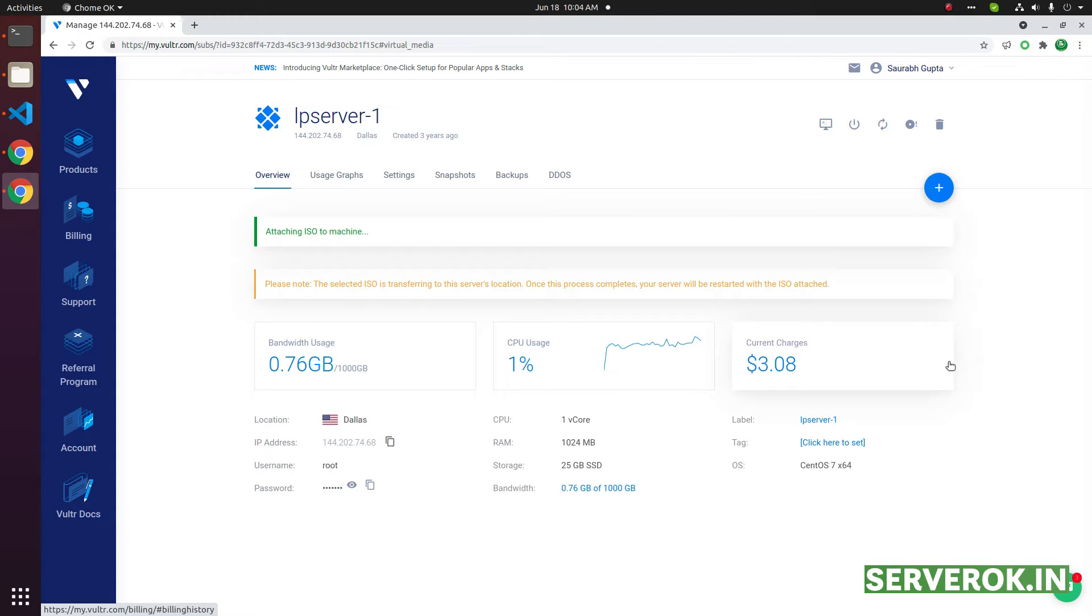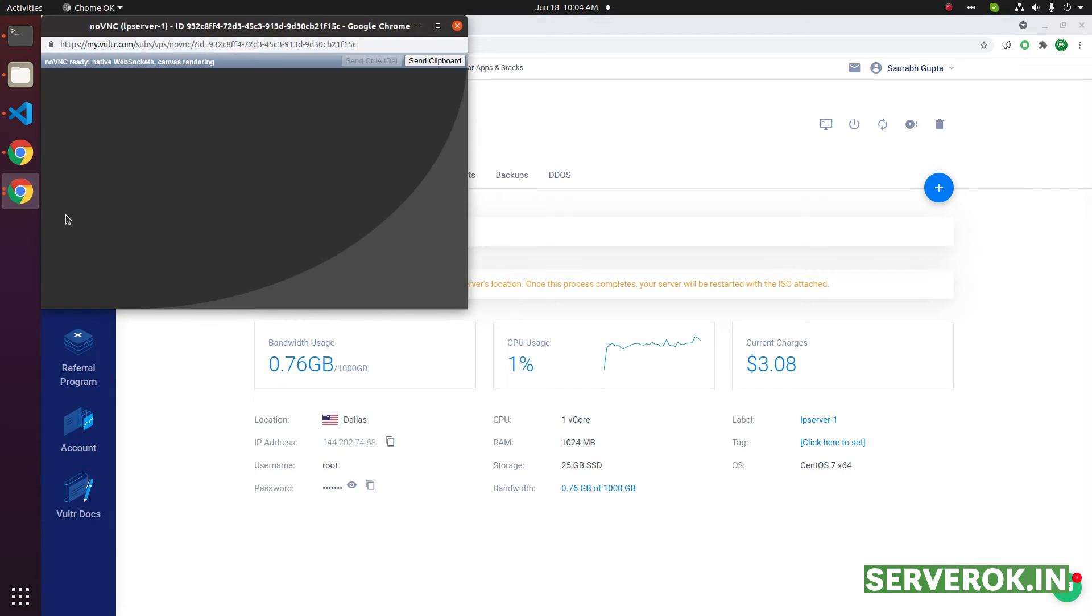Now we need to wait for the server to reboot. You can see the progress in the console. Click on view console.